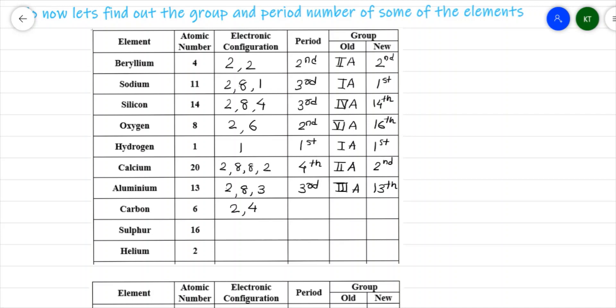Carbon, atomic number 6, electronic configuration 2,4. There are two shells, so it is present in the second period. According to the old system, 4 in Roman numerals with suffix A gives IVA. In the new system, it has 4 electrons in the valence shell, so 4 + 10 = 14 is the group number. Please be careful: if you do not write the suffix A, you will not get marks, because there are group IVA and IVB — even though IVB is not in our syllabus, it is mandatory to write A.